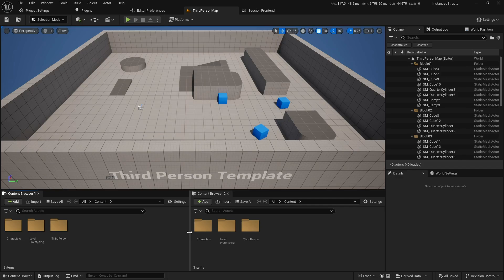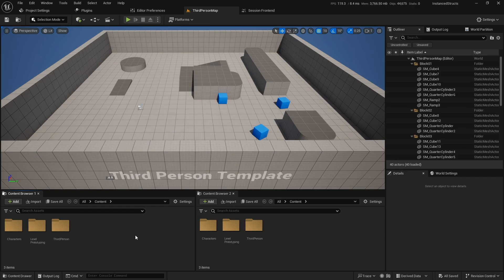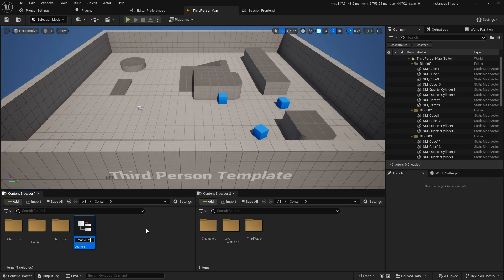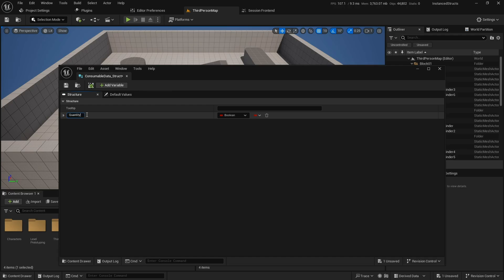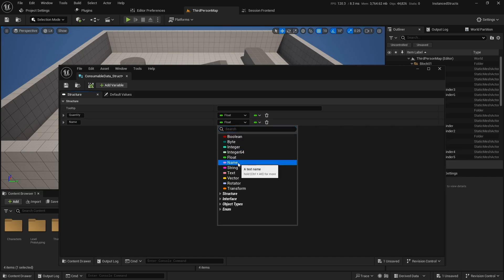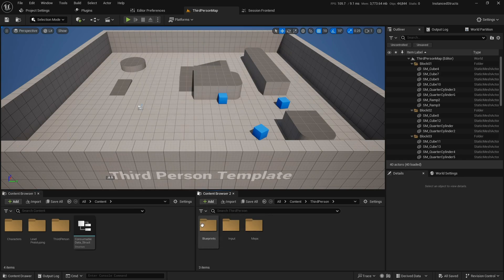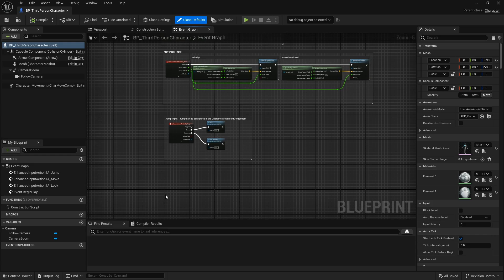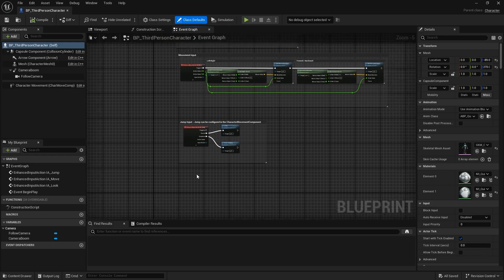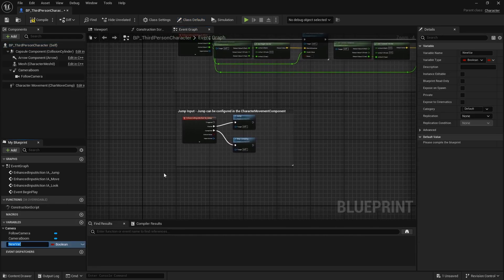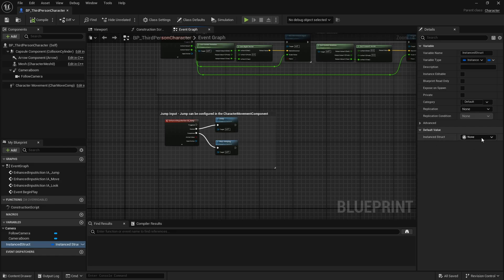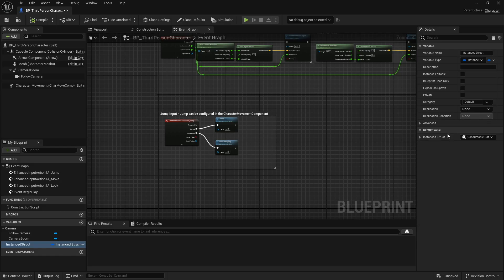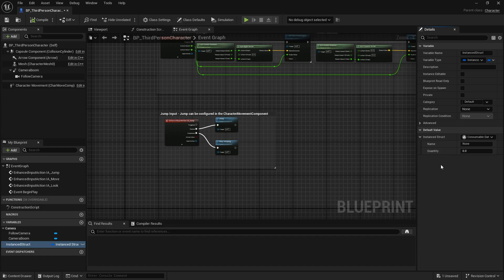There are many ways you can use them because they are essentially containers for other structs. Let's create a struct — I'll name it 'consumable data' — and add fields like quantity and name. I'll open up the third person character to give a quick rundown. Note: this feature works in Unreal 5.3 and 5.4; in 5.2 you need to enable a plugin. Let's add a new variable, name it 'instance struct', select that structure, compile, and you'll see the value of the instance struct can be any other struct — if we select consumable data and compile, we get our fields.